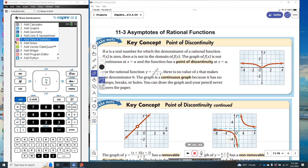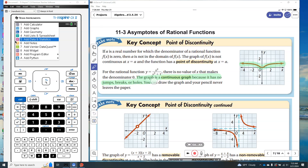We're dealing with the units of rationals, and we're going to talk about asymptotes. I'm going to trace this equation, and notice that when I do, my pen doesn't pick up — it's just continuous. This graph is continuous because it has no jumps, breaks, or holes. You can draw the graph without your pencil ever leaving the paper. That's how you tell if a graph is continuous.